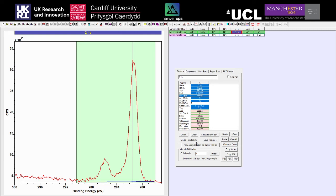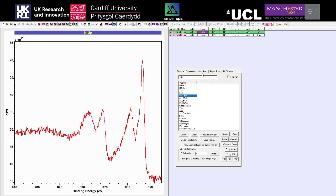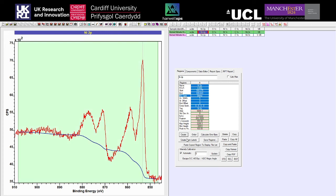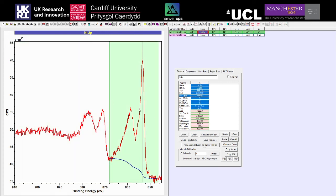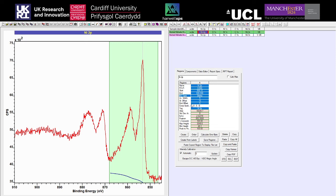We can also put offsets into our background. I'm going to move to the nickel spectrum where we've got a larger jump in energy step to demonstrate this better. If we put in an offset, we can see the background has an offset at the end of the spectrum, and you can do the same for the start as well. This is a niche application — it can be very useful when you've got overlapping data and difficulties applying a background due to competing peaks.